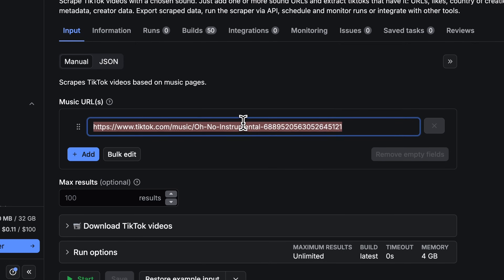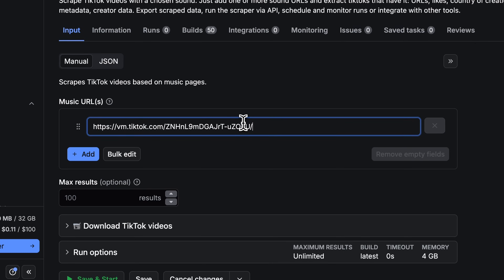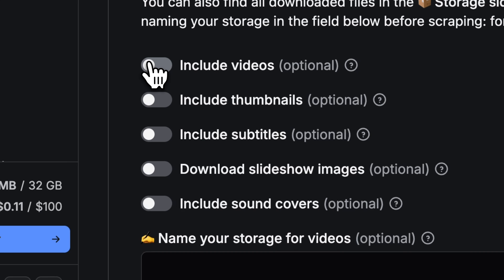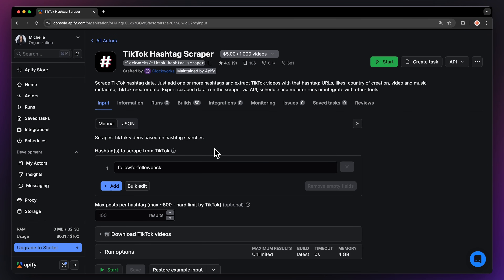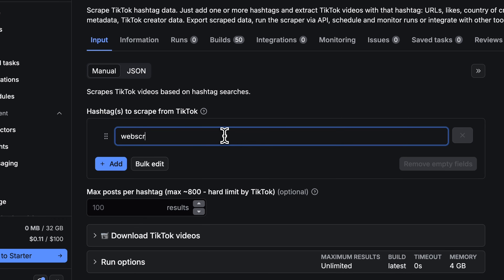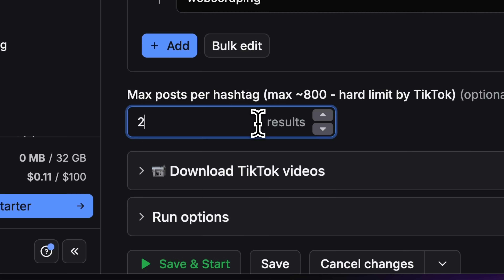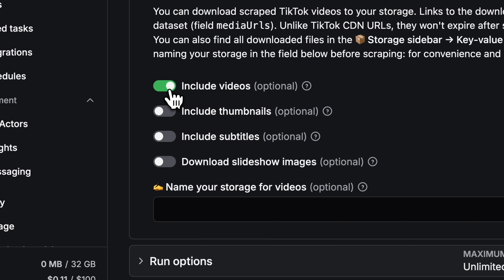Need to analyze videos using a certain sound? Fire off the TikTok Sound Scraper — add the sound URL, limit how many videos you need, and turn on video downloading. Now you've got all the videos downloaded with the one sound you wanted. Want to look into what videos are under a certain hashtag? Open up TikTok Hashtag Scraper, fill in the hashtags, set a limit, toggle download, and you get the idea. It is that simple.